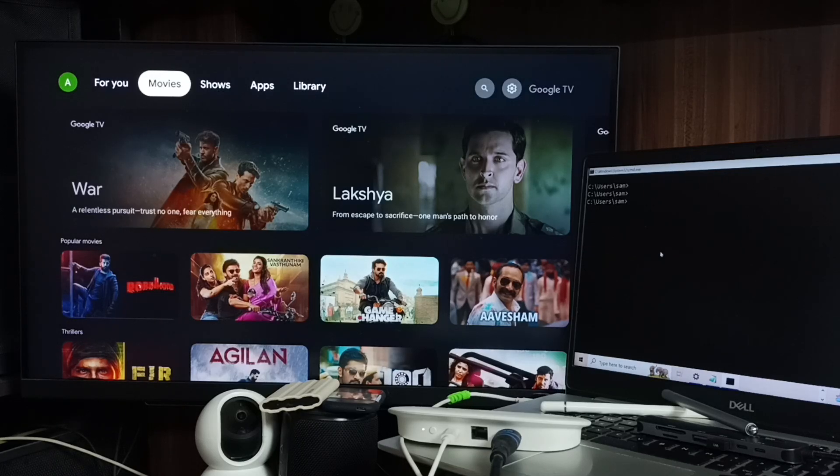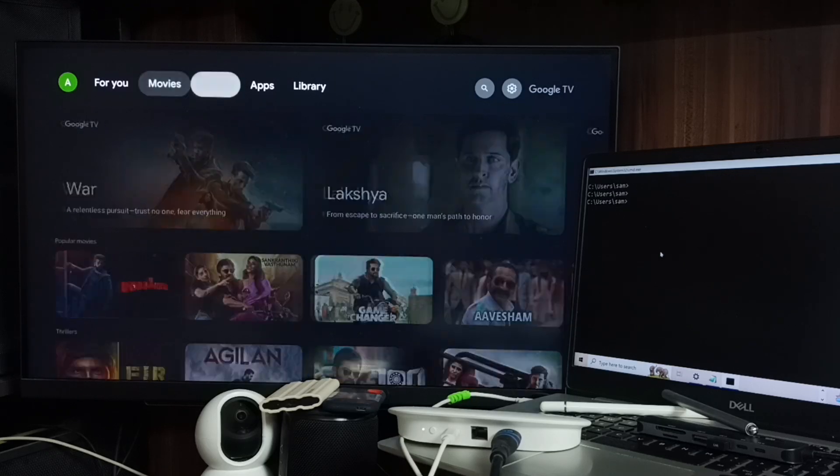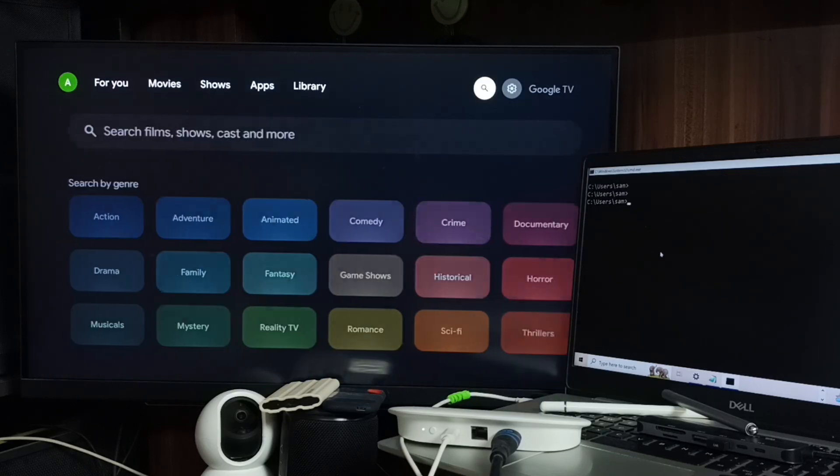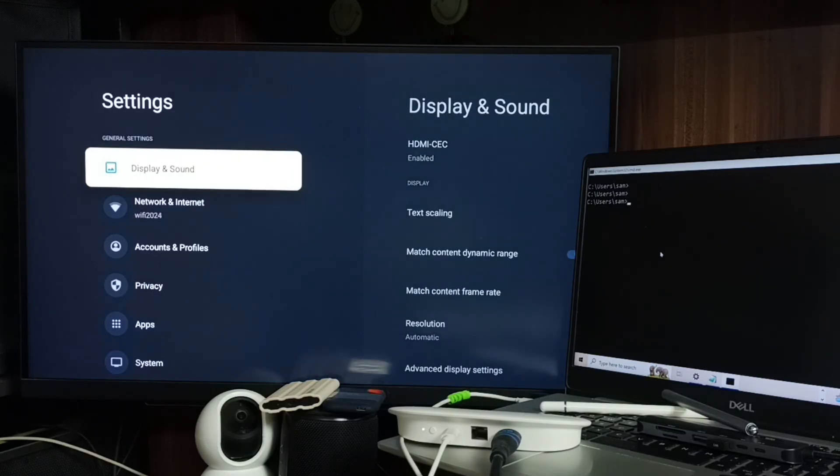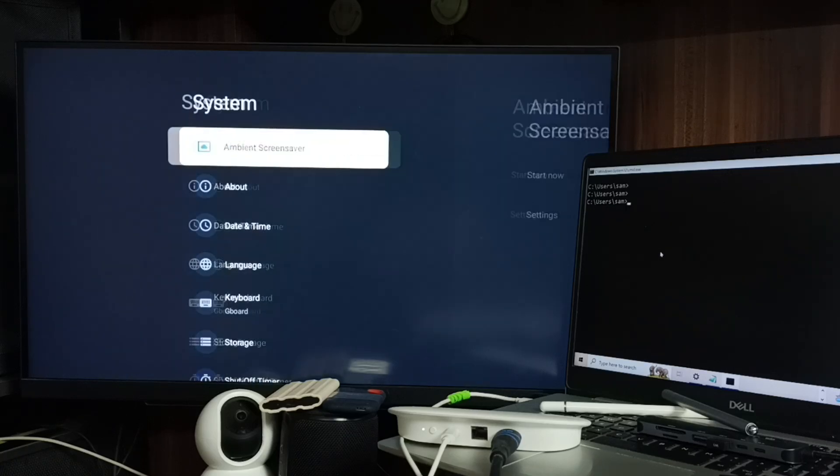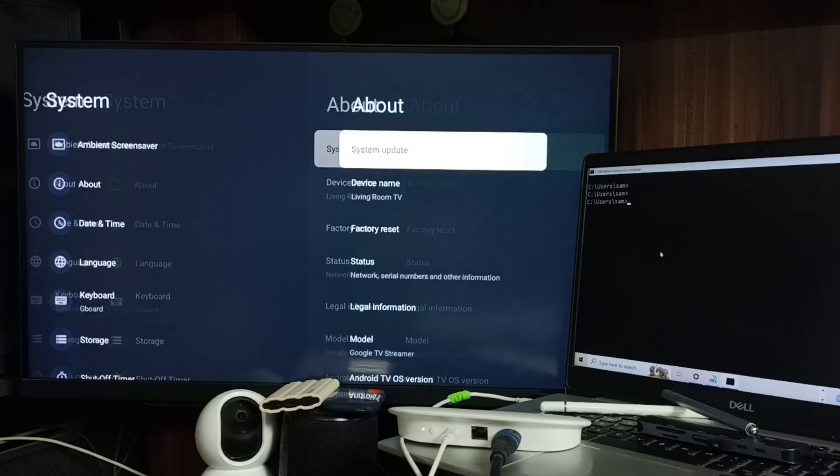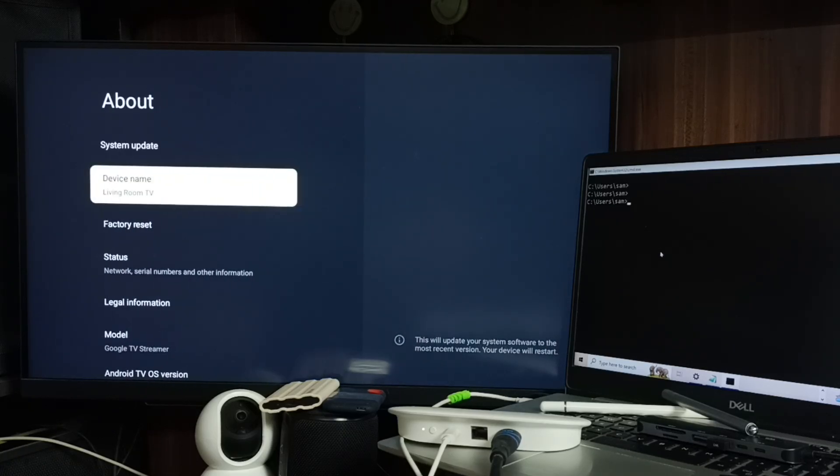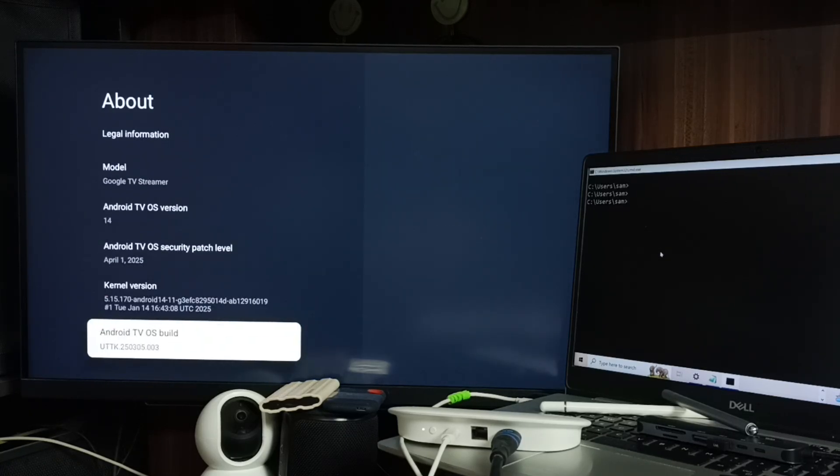Hi friends, this video shows how to enable USB Ethernet or RNDIS. Go to Settings, select All Settings from the top right corner, go to System, select About, go down and select Android TV OS Build. Here we need to press...